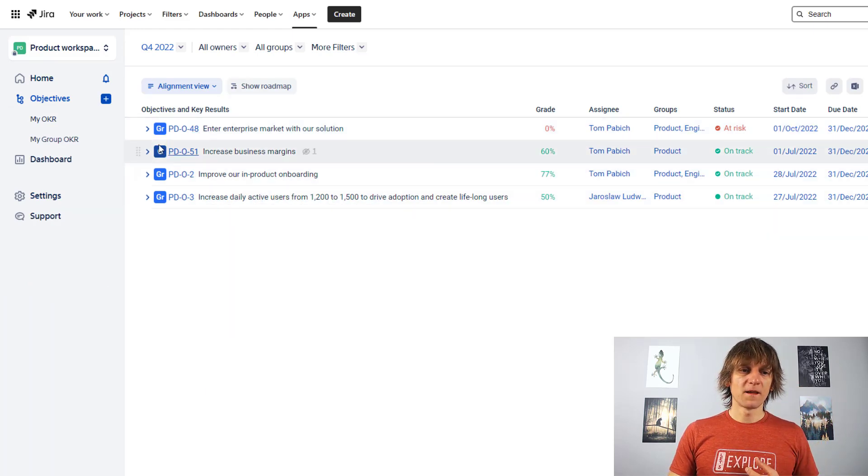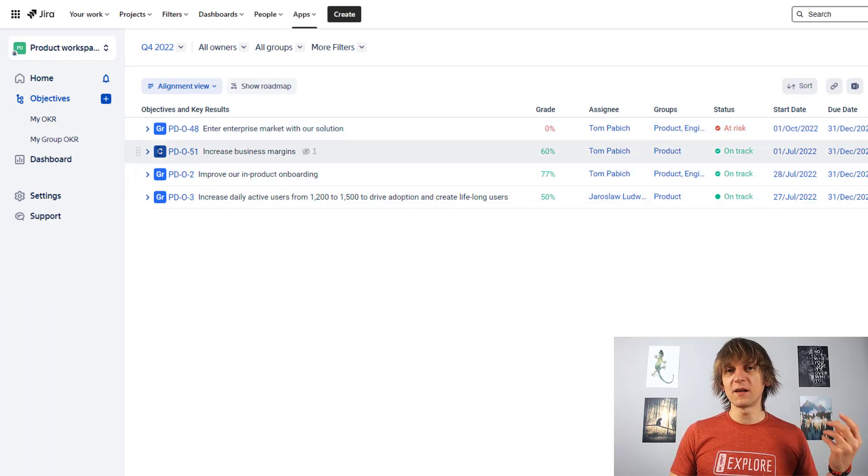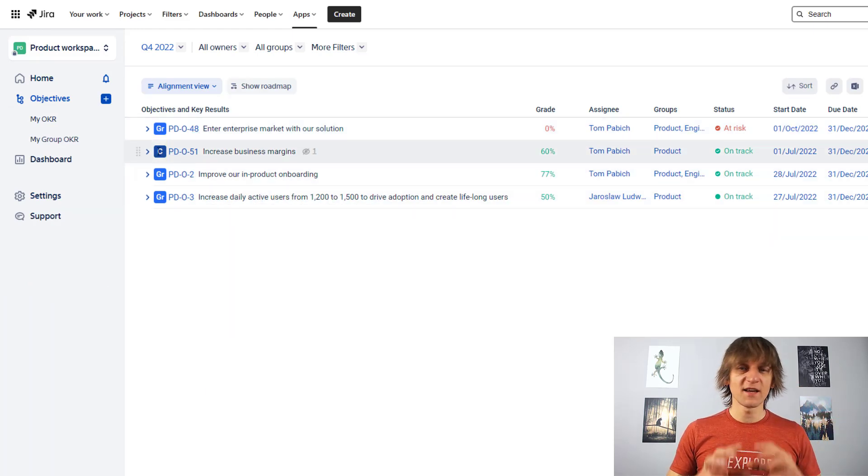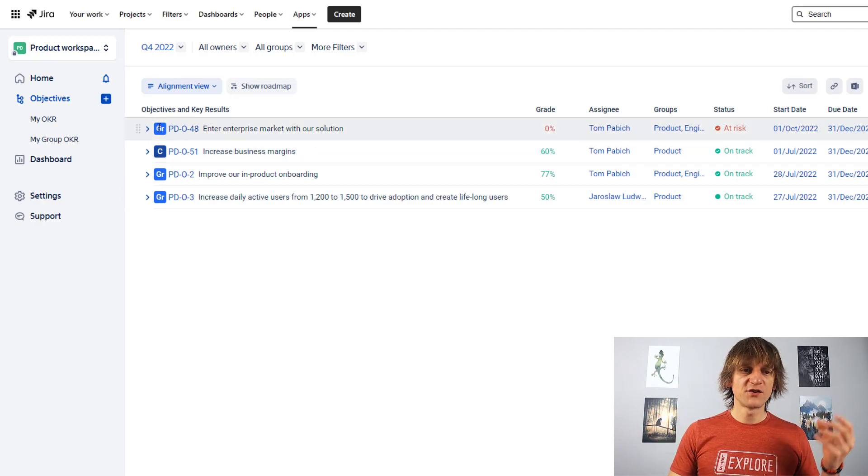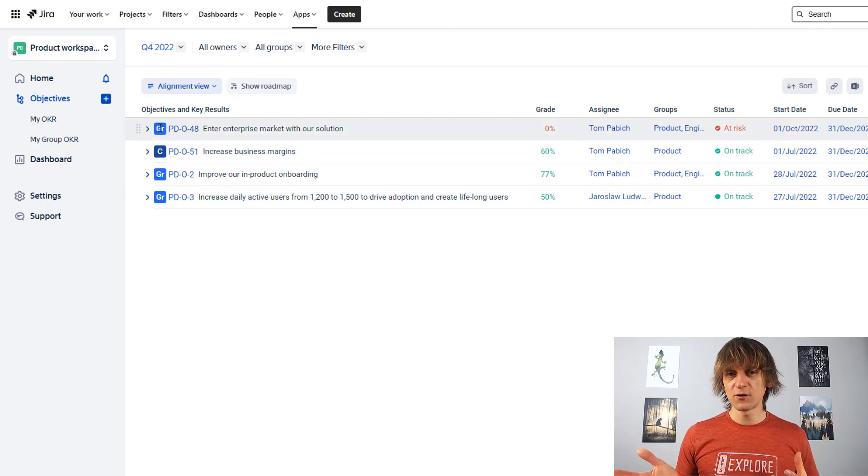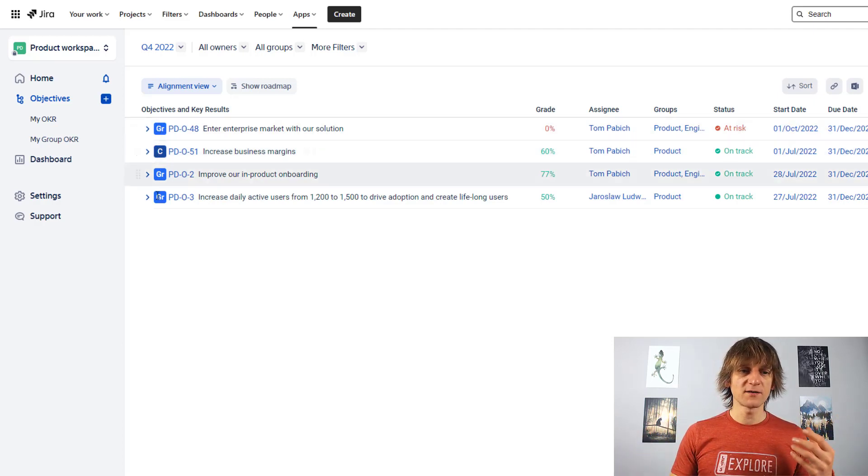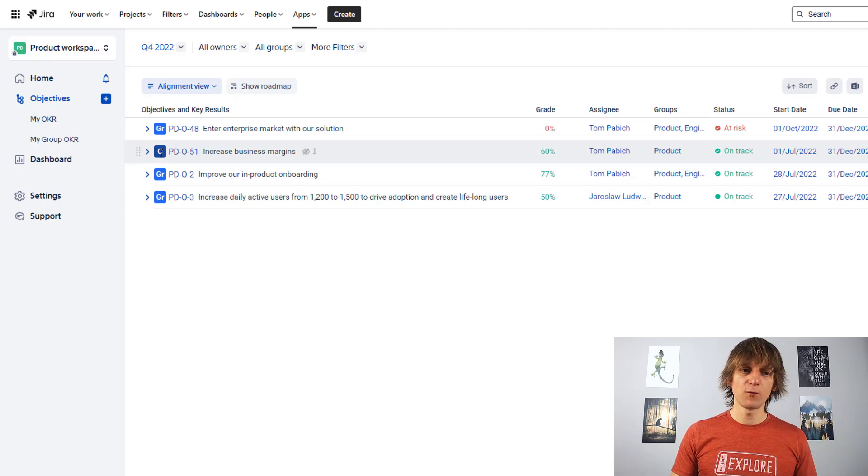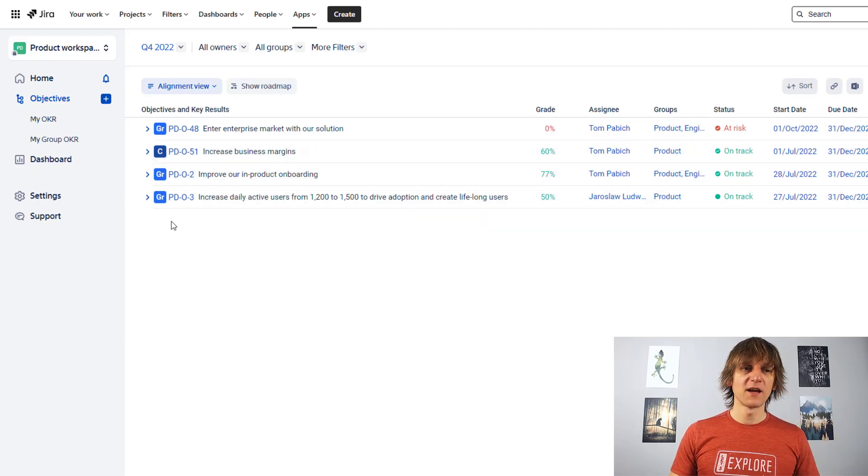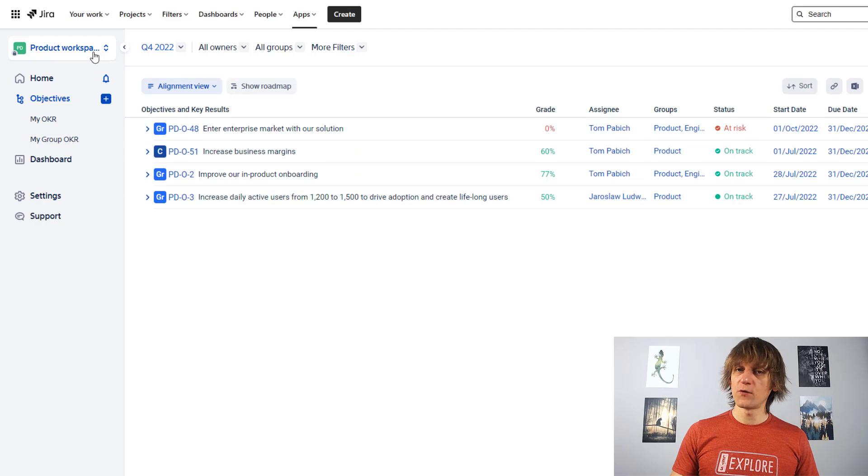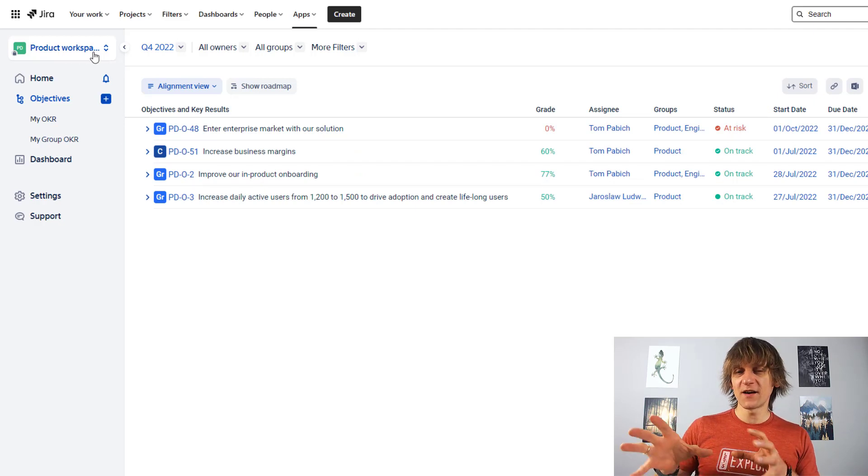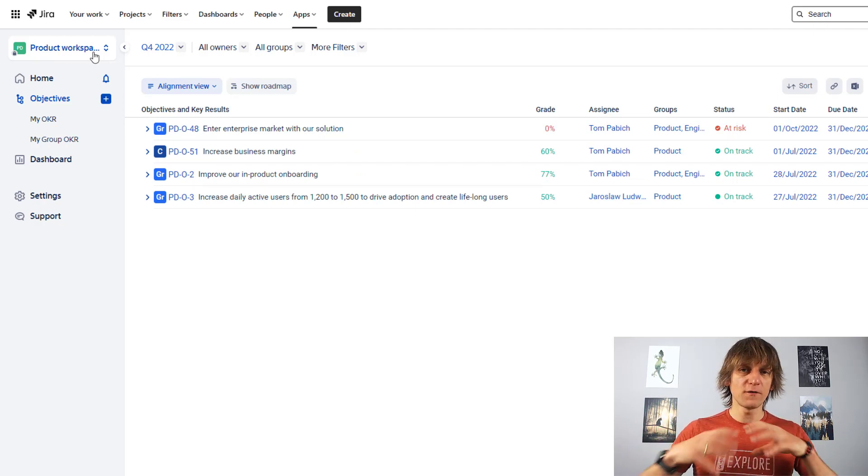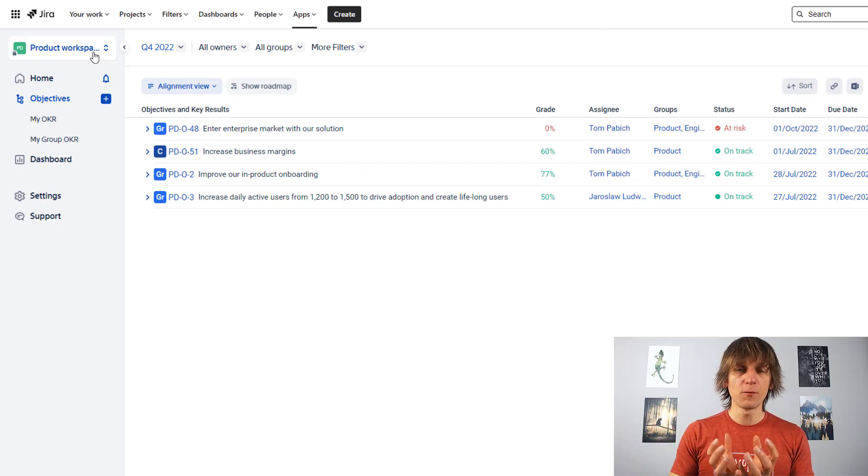So the big C over here will tell me that this is a company-wide objective. A GR over here will tell me that this is a group objective. So as you can see, I have a company objective one and I have three group objectives in my workspace over here that I'm kind of looking at. So workspaces are another way of kind of grouping those objectives.